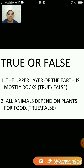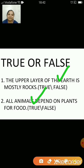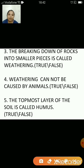The upper layer of earth is mostly rock — that's false. The upper layer of earth is mostly soil. All animals depend on plants for food — that's true. The breaking down of rocks into smaller pieces is called weathering — yes, that's correct.